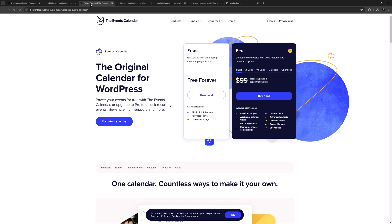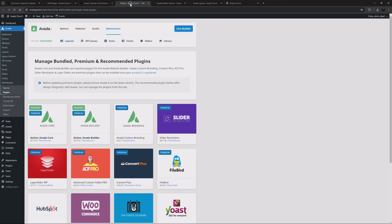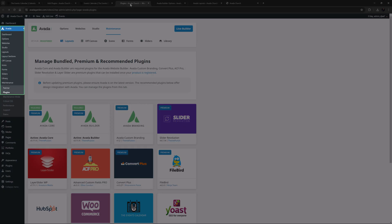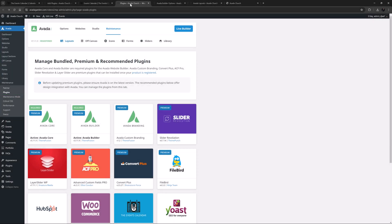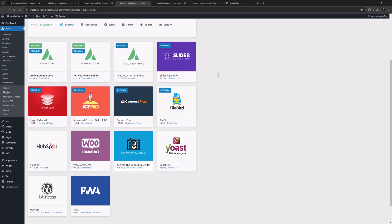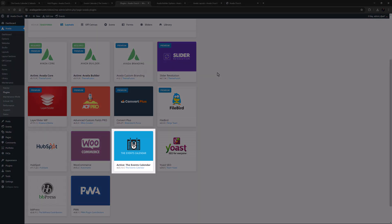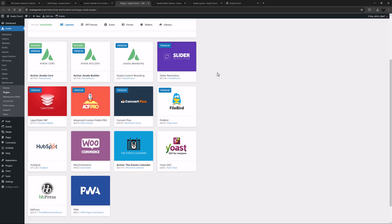It all starts with installation, and here it couldn't be easier. Just go to Avada, Plugins, where you can install and activate the plugin with a single click. Just mouse over the Events Calendar and click Install. You can also update the plugin from here, or if you prefer, you can also do it from the WordPress plugins page.